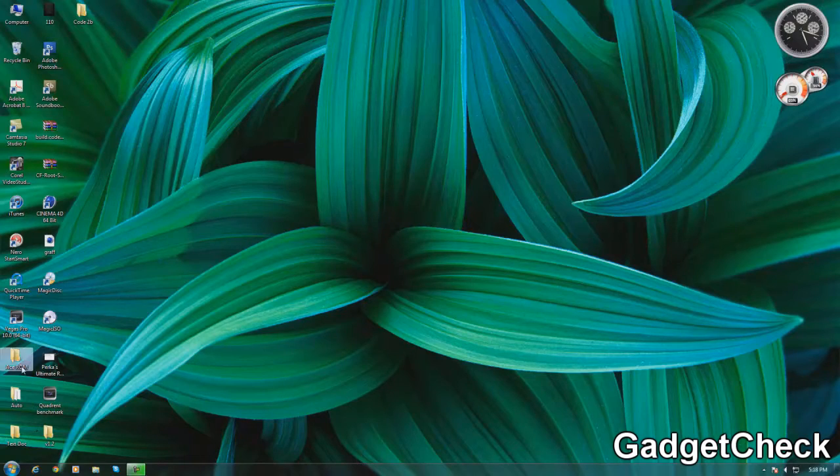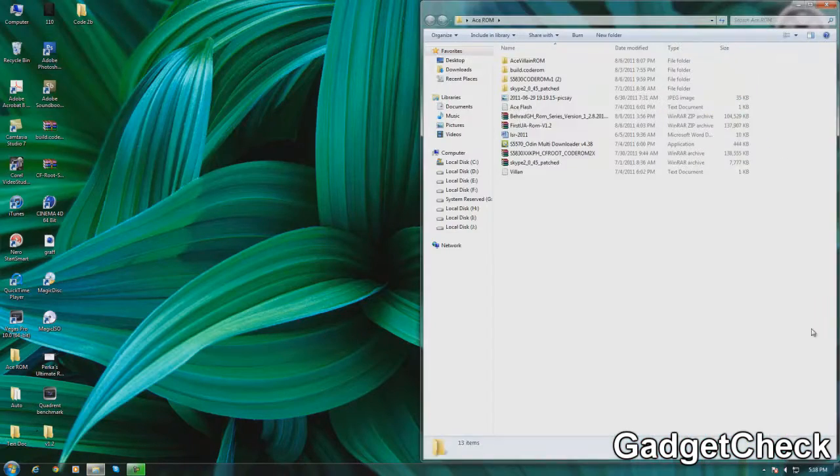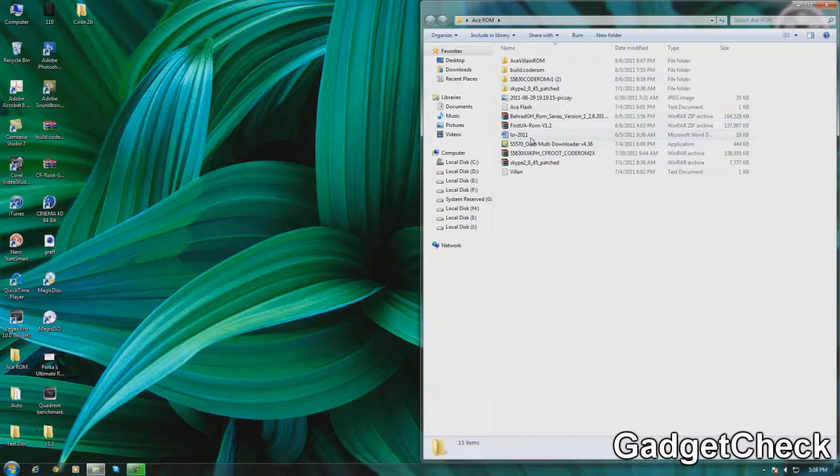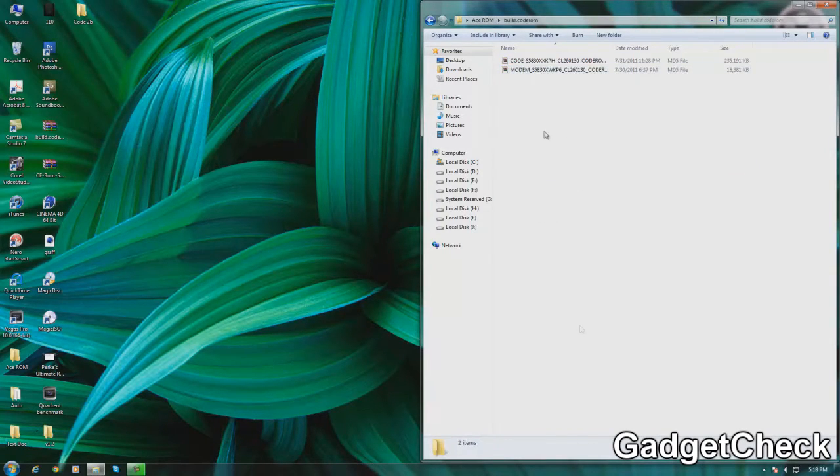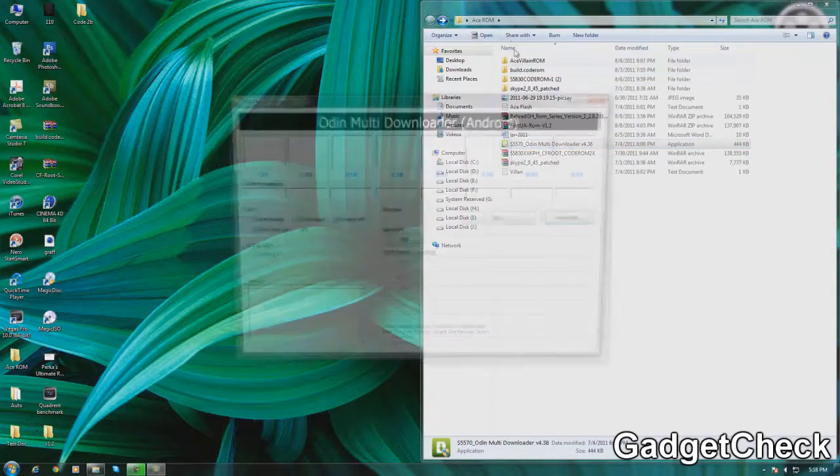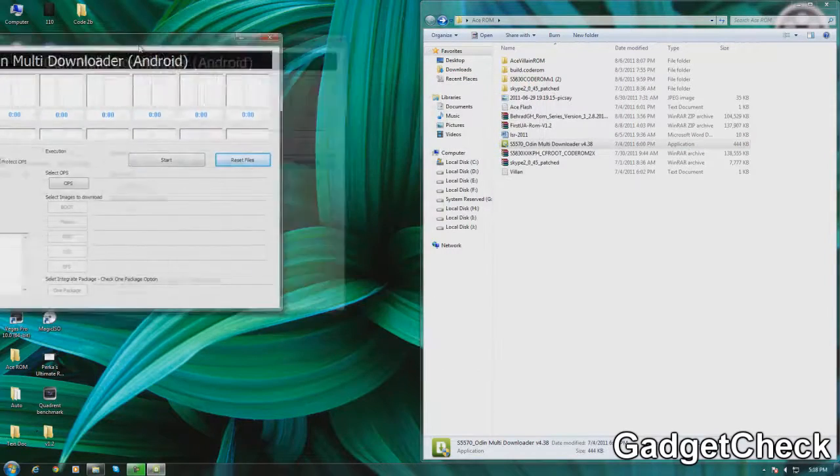Hey guys, this is GadgetCheck with another video. Today we'll be checking out how to install Code ROM v2b on your Samsung Galaxy Ace. The first thing you have to do is download the package from XDA forums. I'll have the link below in the description of this video.